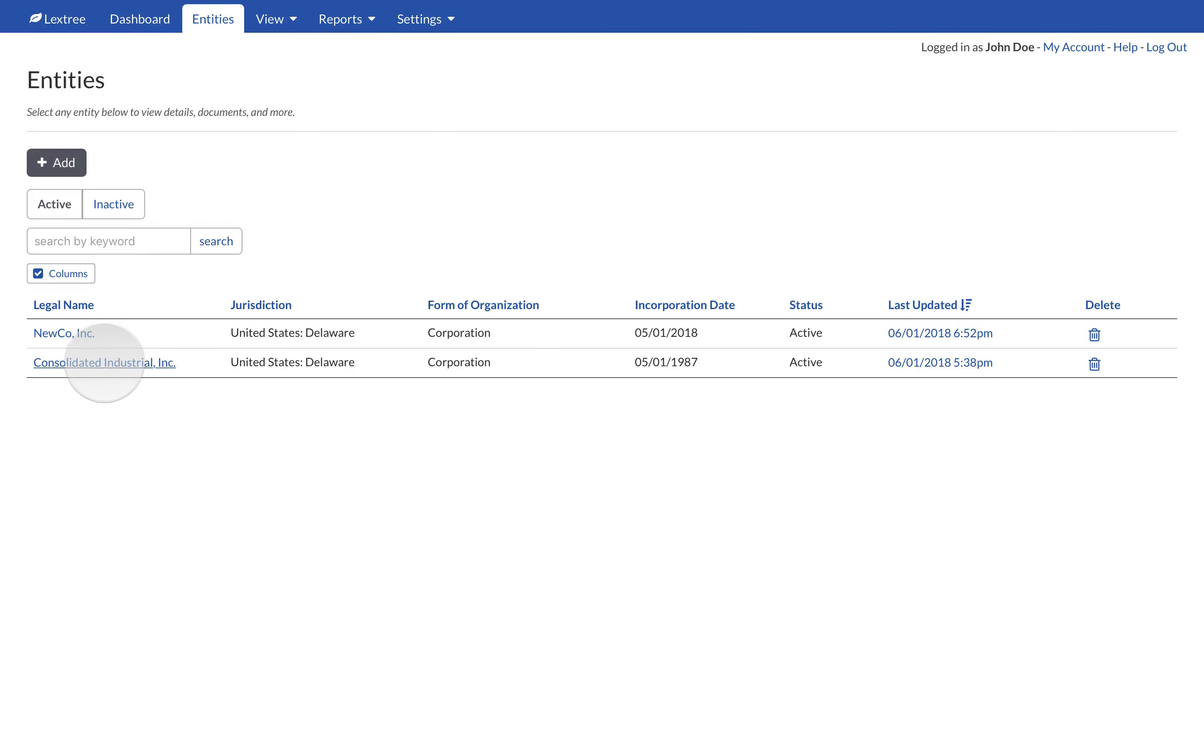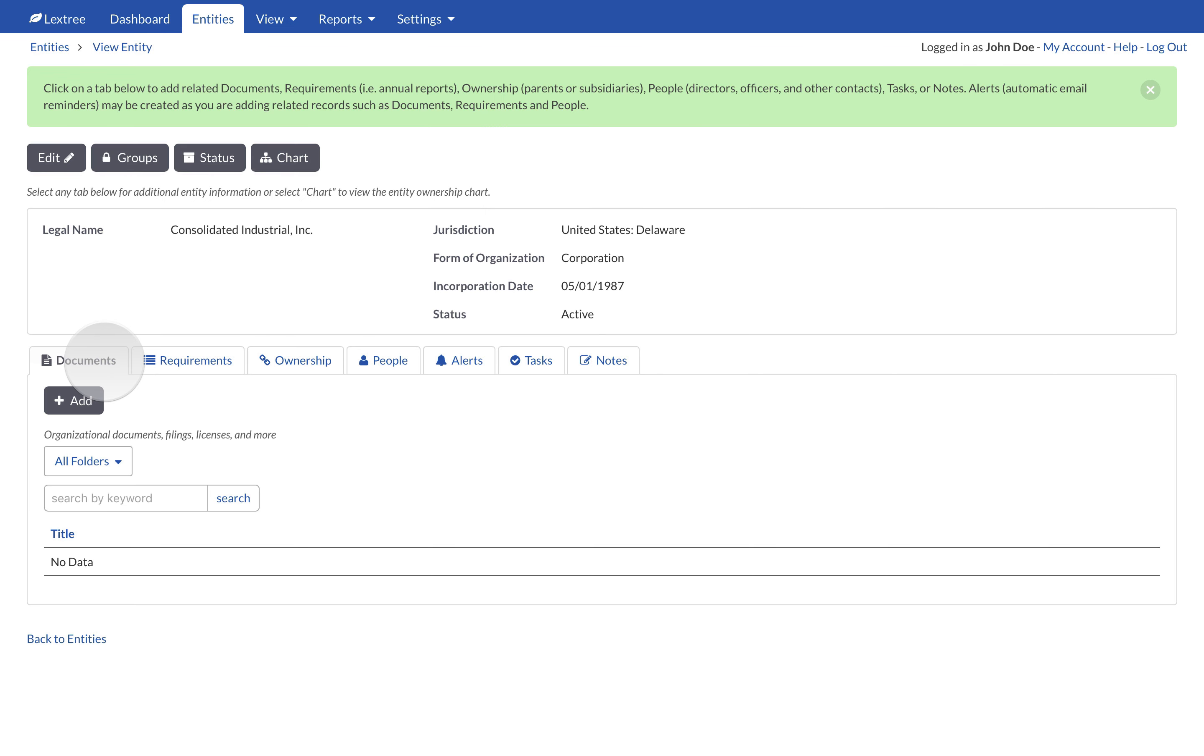Store important legal documents with entities, including organizational documents, meeting minutes, insurance, and filings.